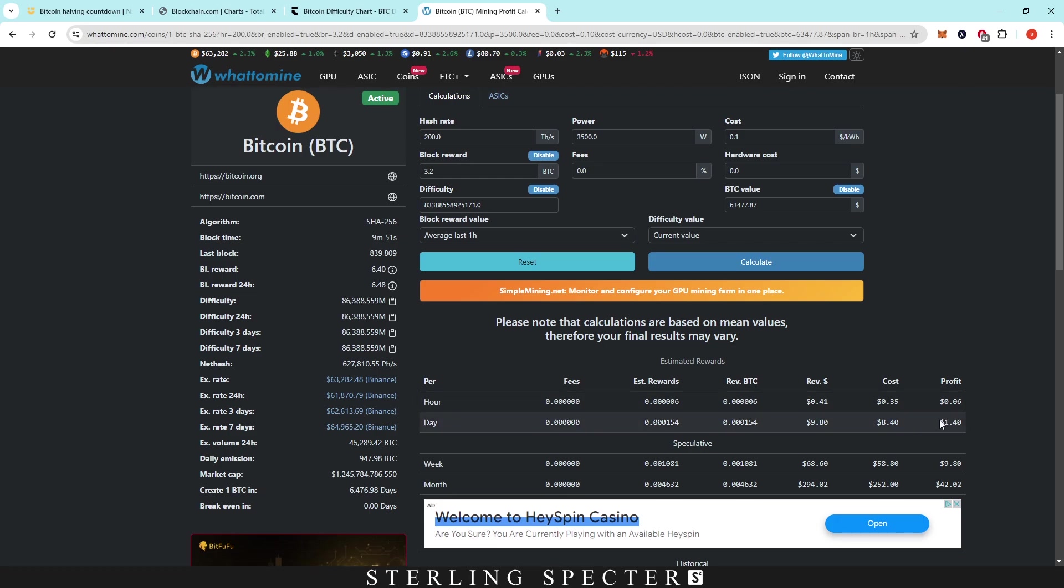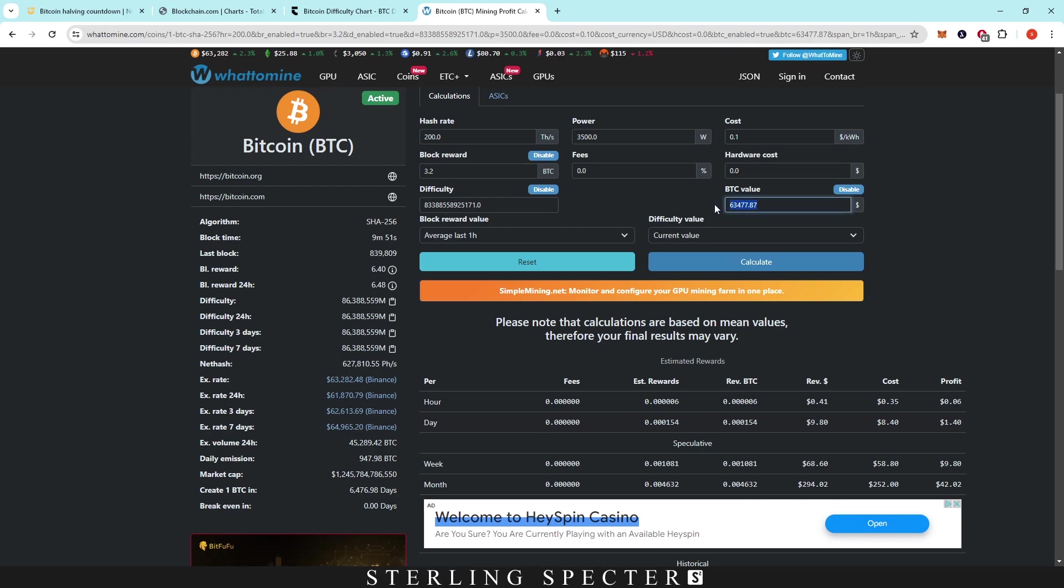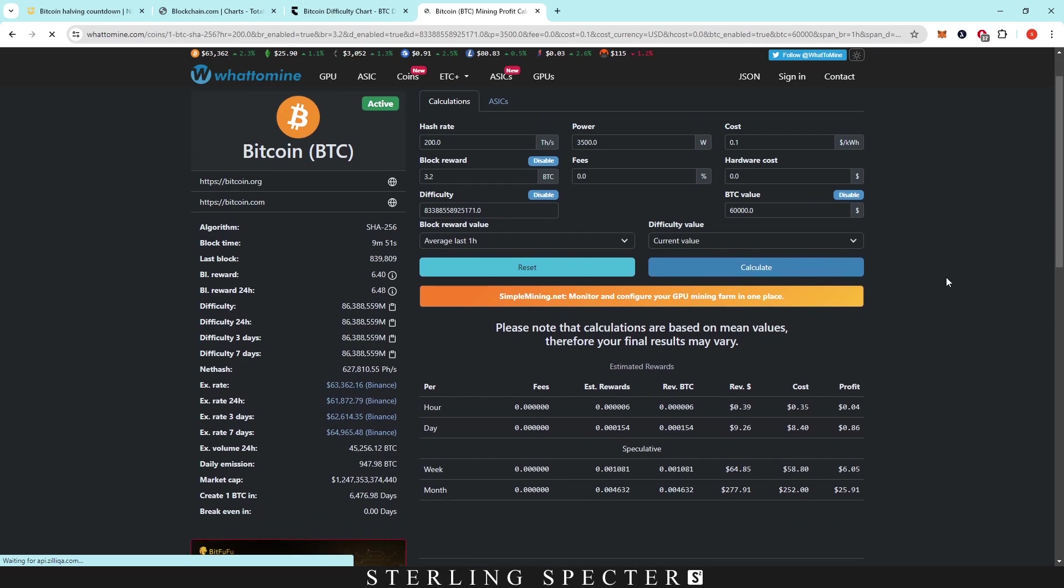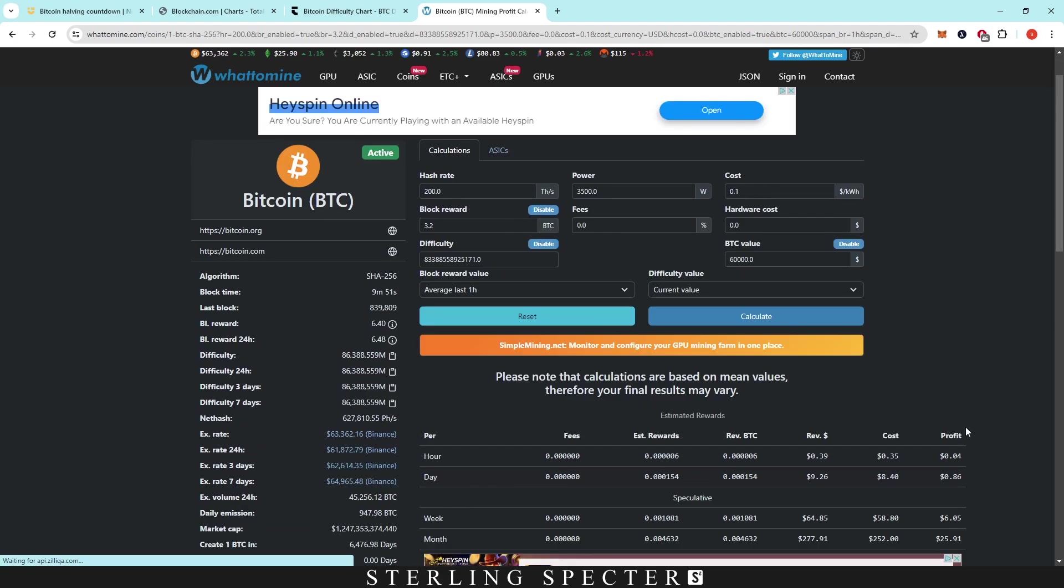So you can still be profitable on an S21. However, it's not looking great for an S21 in terms of the profitability or for any ASIC realistically. Now, one thing that we haven't changed as well is the Bitcoin value. So let's say that Bitcoin goes down to $60,000 and we click calculate there. We're only making a profit of 86 cents.